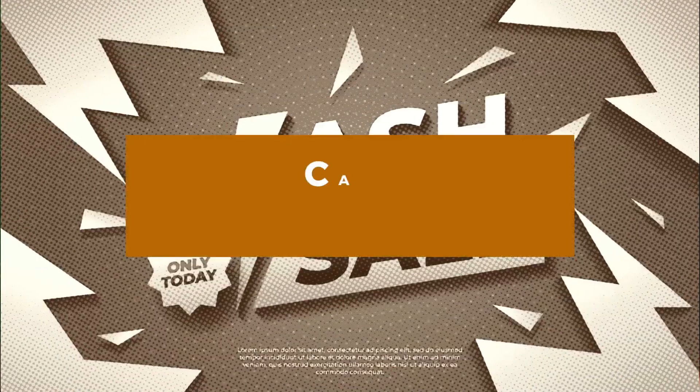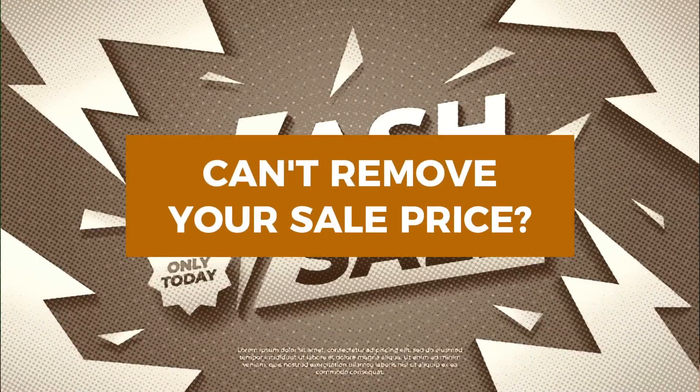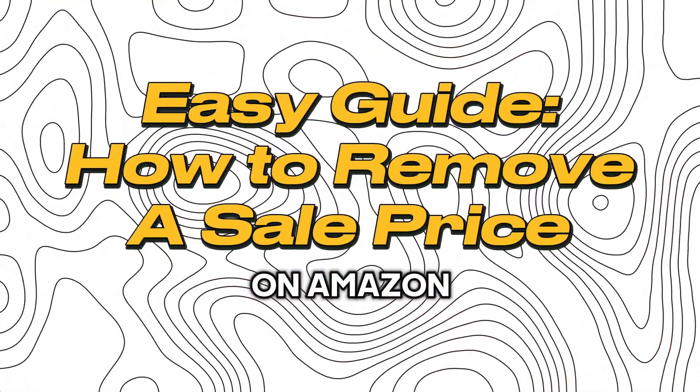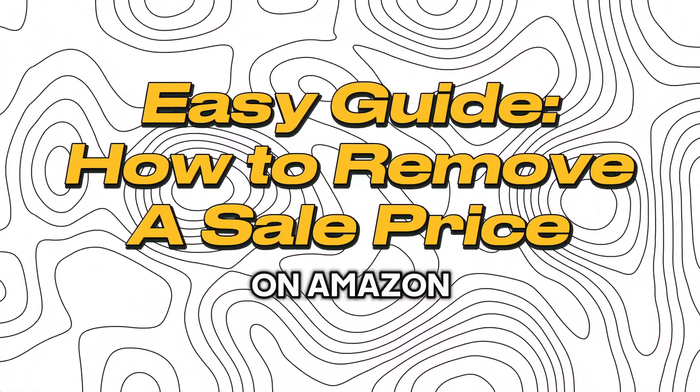Do you have a sale price active and can't get it removed? You need to remove a sale price quick. I'm going to show you how to do it on Amazon.